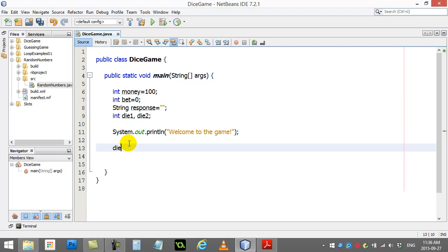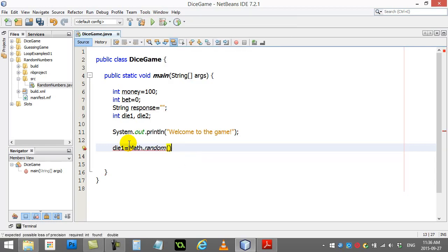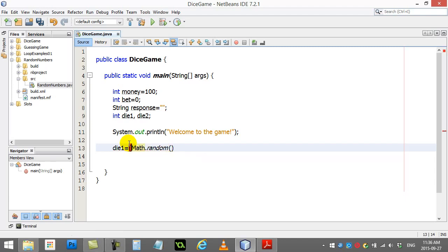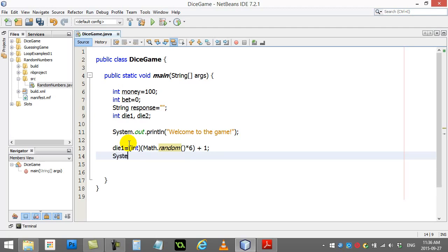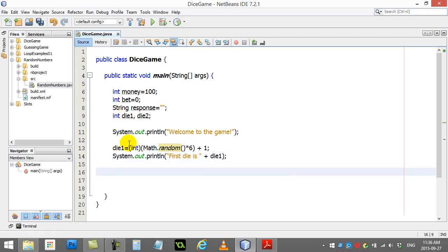So I'm going to roll my first die. So die 1 equals math.random. And let's not forget our casting. Math.random times 6 plus 1. So this will get us 1 to 6. And I'm going to print that out so the user can see it. First die is die 1. So now they get to see it.